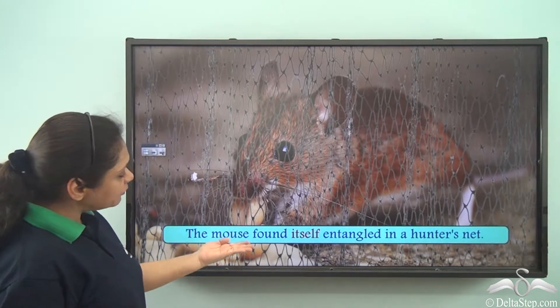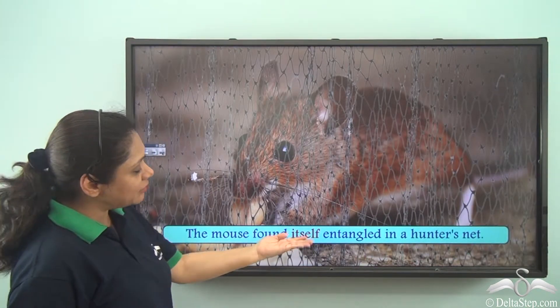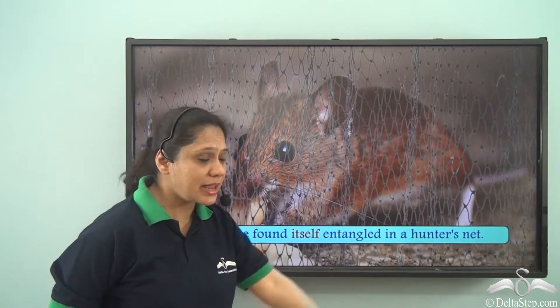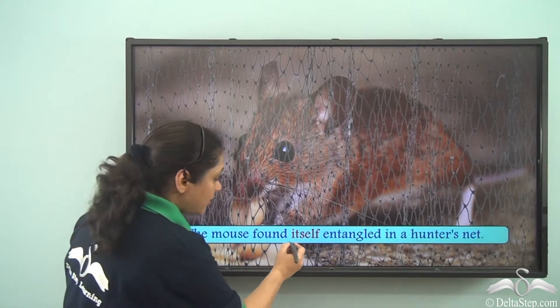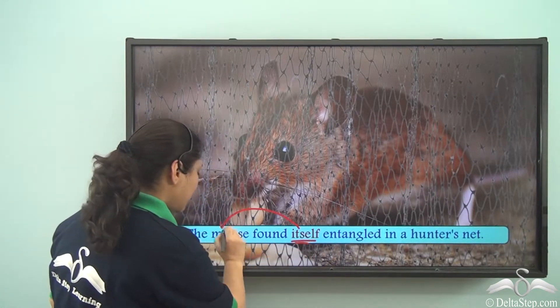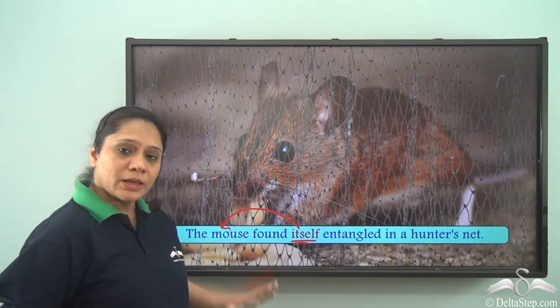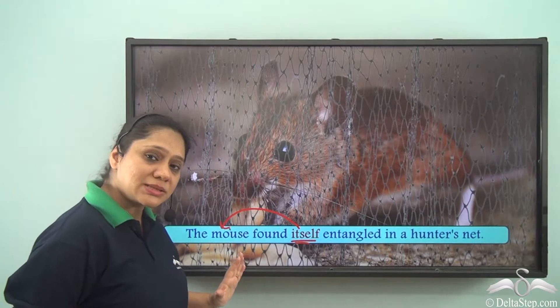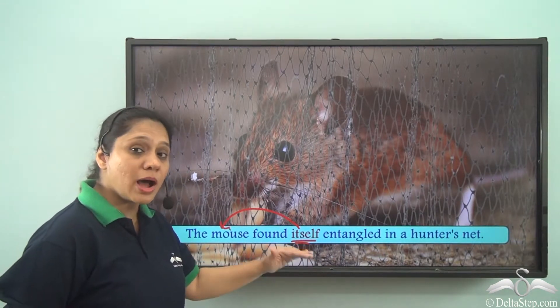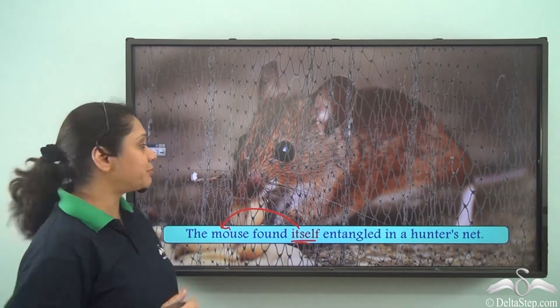'The mouse found itself entangled in a hunter's net.' Here 'itself' is referring to the mouse. Both the subject and the object are the same. So 'itself' is also a reflexive pronoun here.